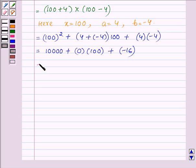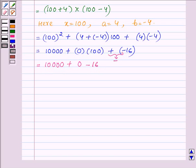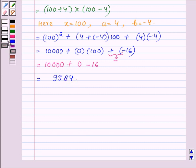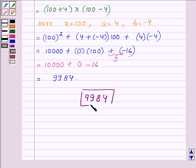This is further equal to 10,000 plus 0 into 100, which is 0, plus minus 16, giving us 10,000 minus 16. Subtracting 16 gives us 9,984. Hence the product of 104 into 96, using the suitable identity, is 9,984. This completes the third part and the solution.